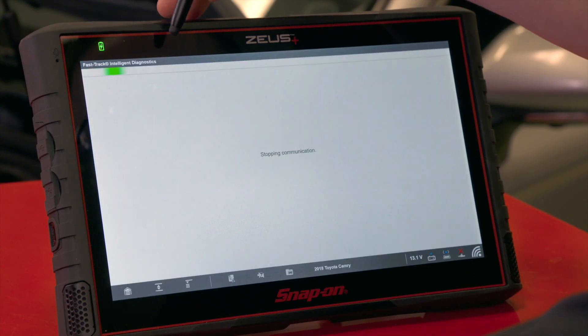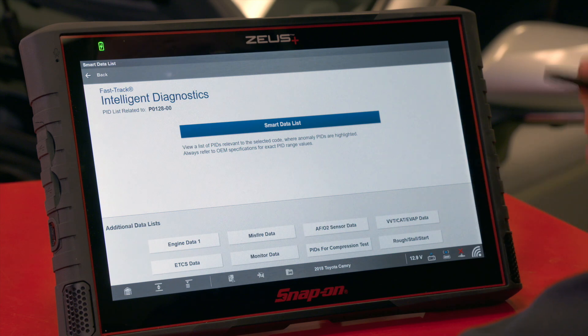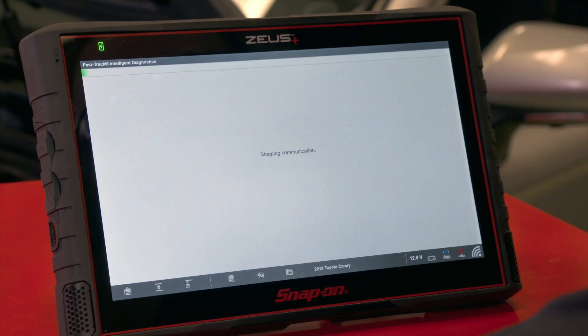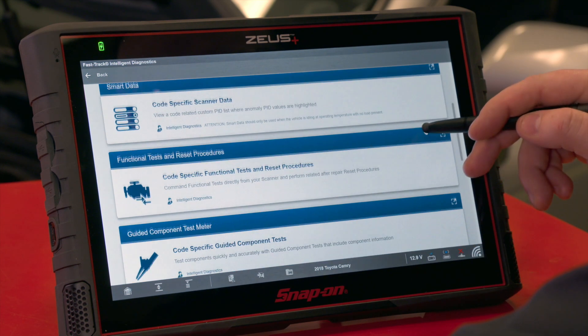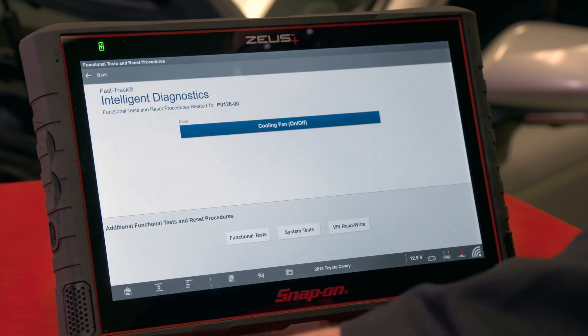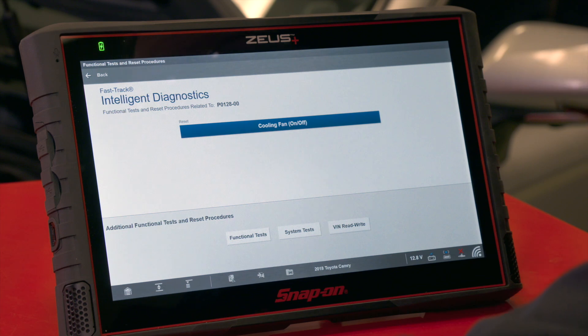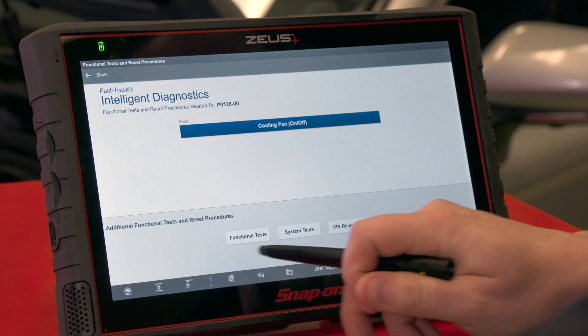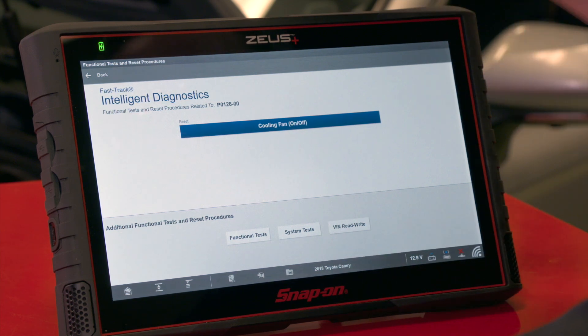After exiting, we can access the smart data list or any other data lists on the vehicle. Back on the landing page, we go to Functional Tests, which filters any functional tests on the vehicle — output controls, special functions, and similar items. For a thermostat code, it gives us cooling fan on and off as the related test, with any other tests available on the vehicle listed below.